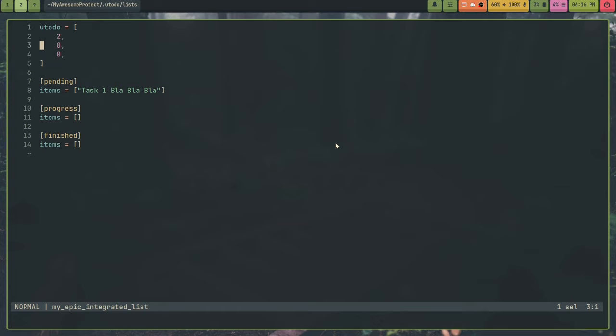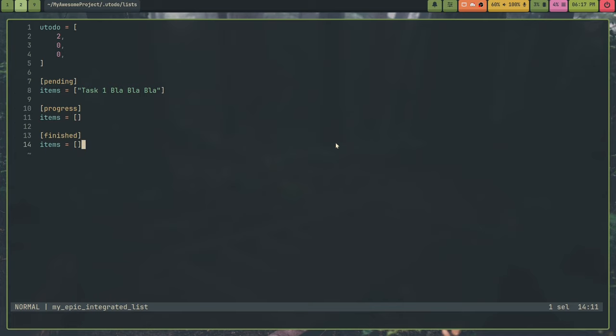And you see, so up here you have u2-do. This is just the format version. So you can ignore this. But then down here you have pending, and this is where the pending items are stored, the progress items, and the finished items. Pending are tasks that have yet to be done. Progress are tasks that are in progress. And then finished are tasks that you have done.